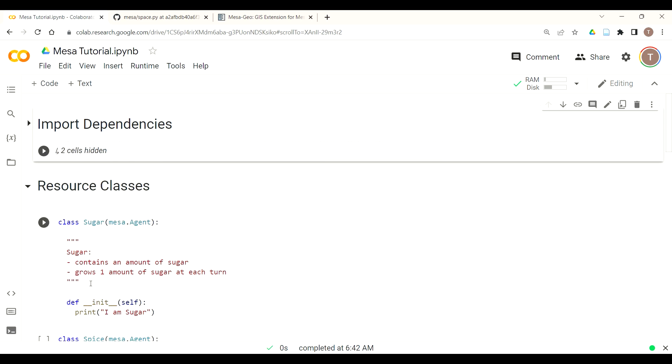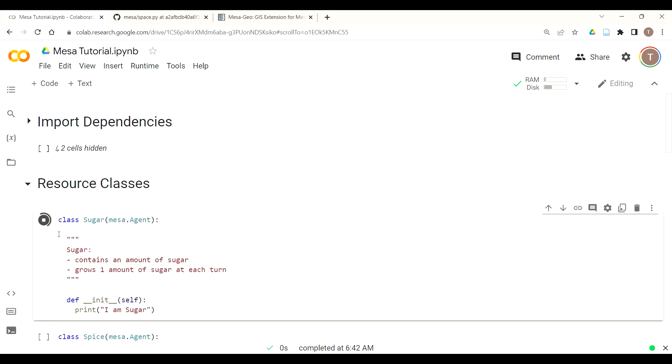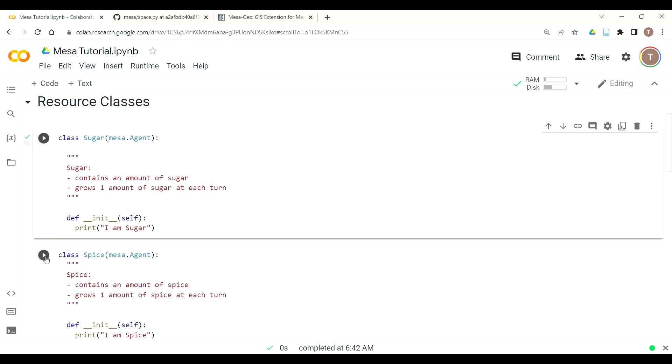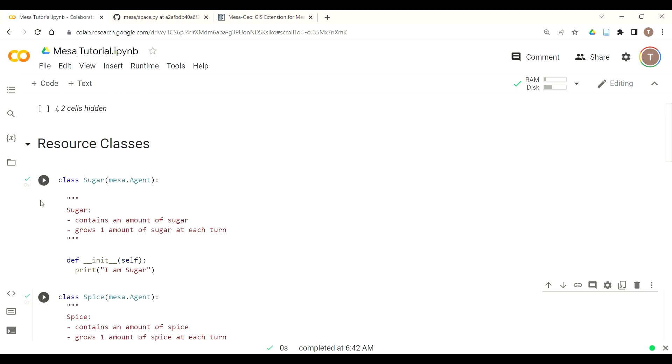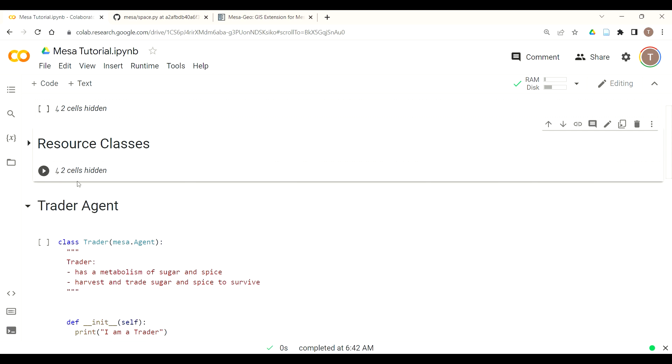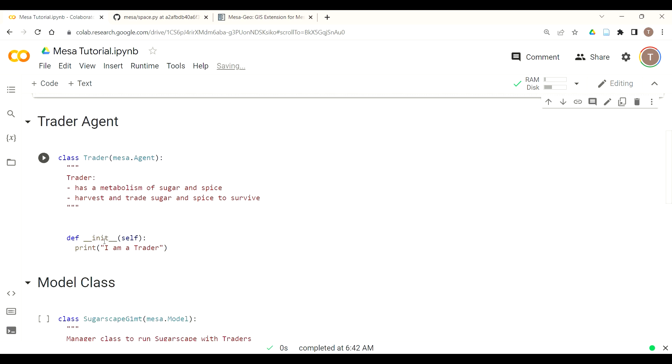We then need to instantiate our sugar and spice resource classes. We also collapse this and then our trader agent class.